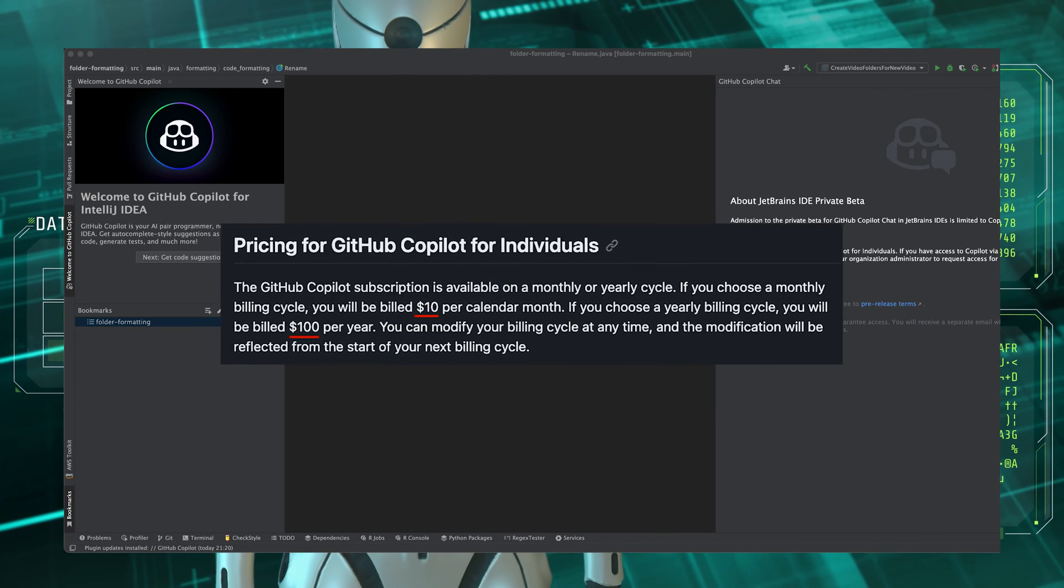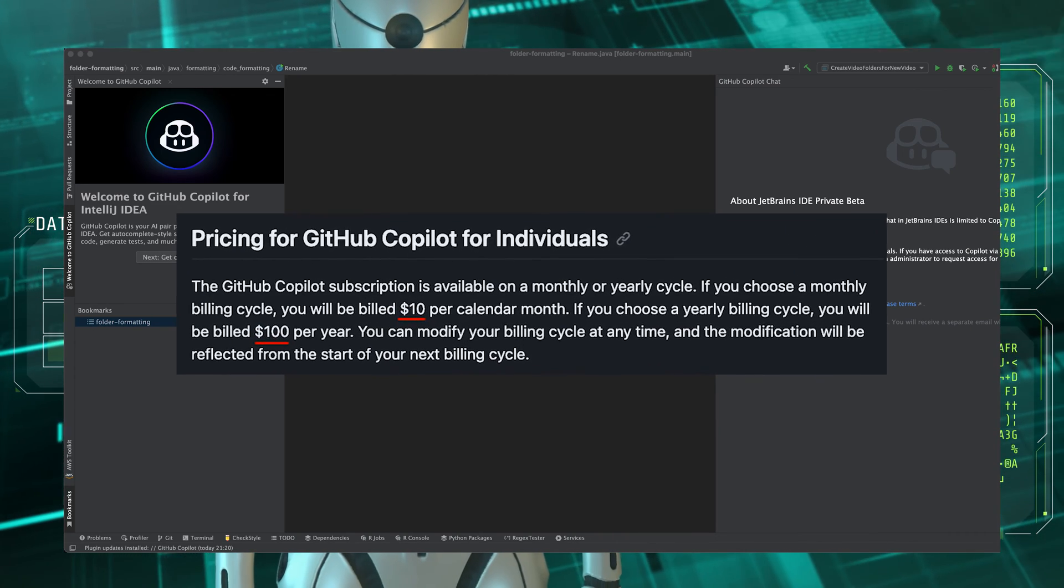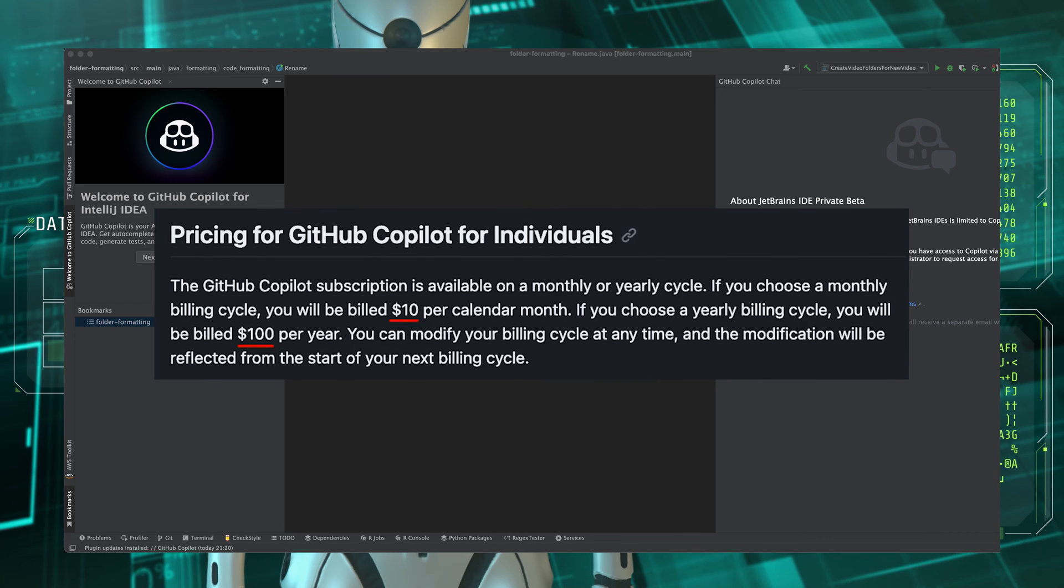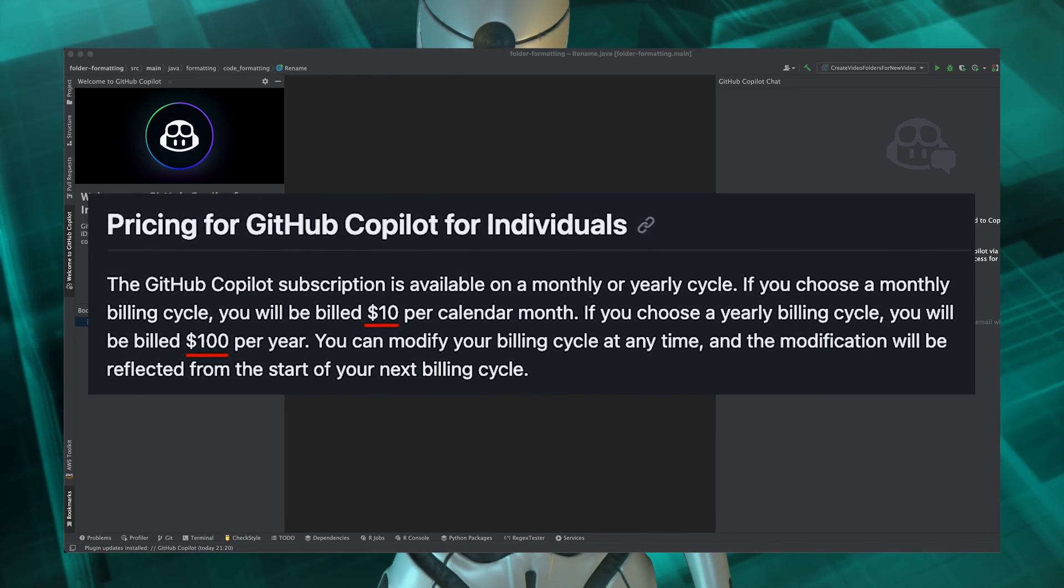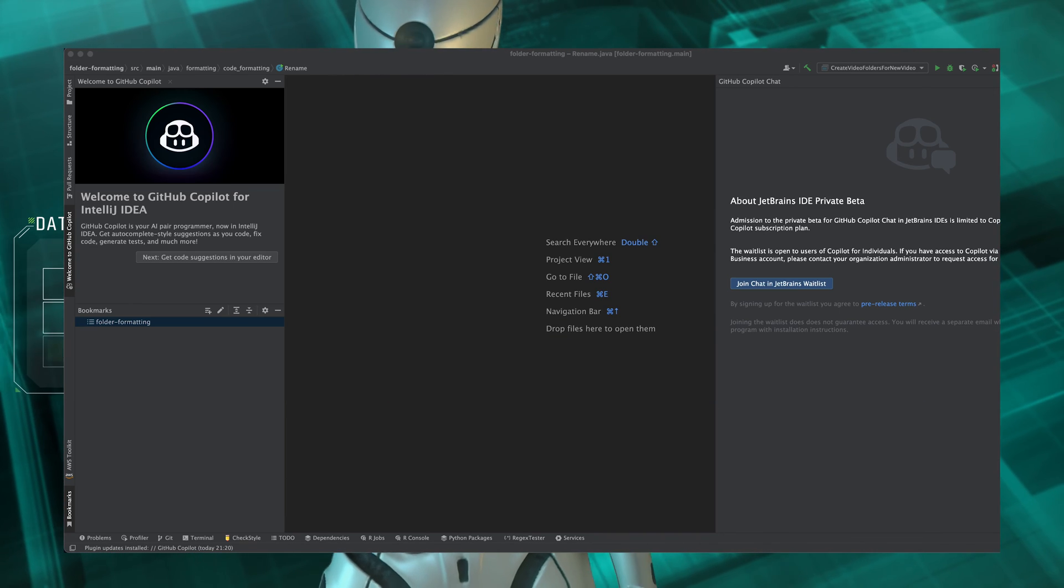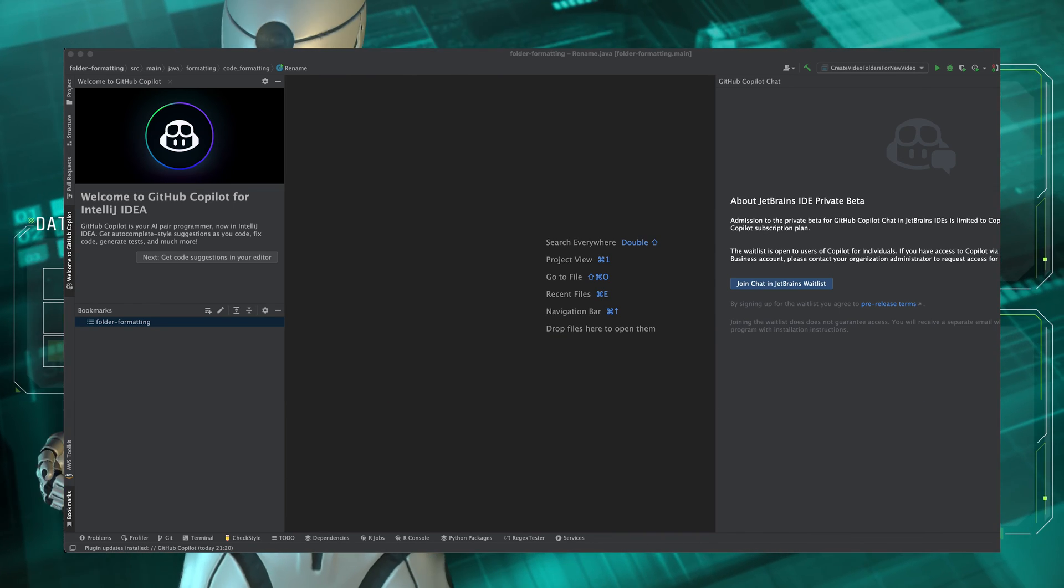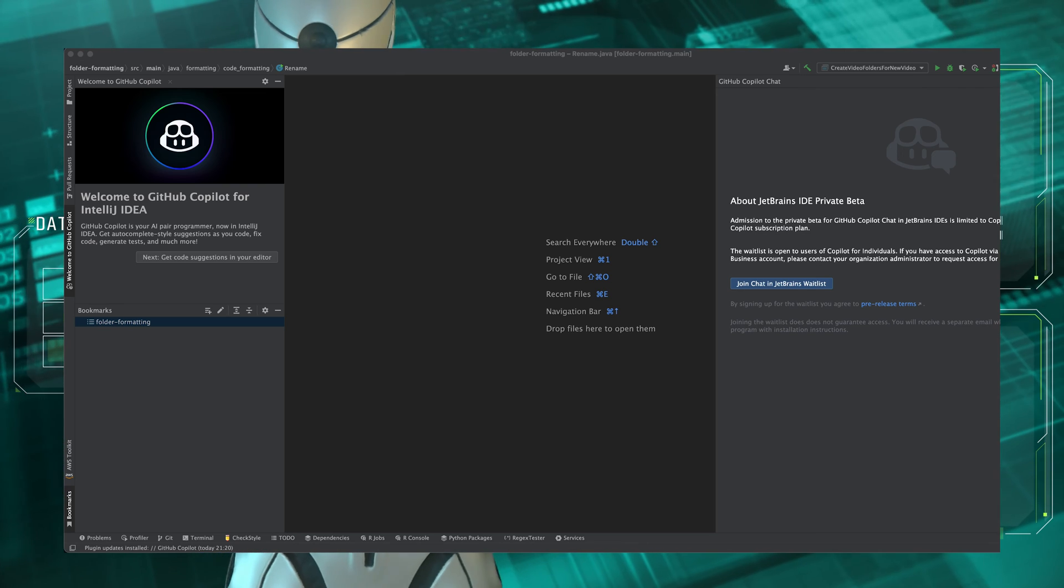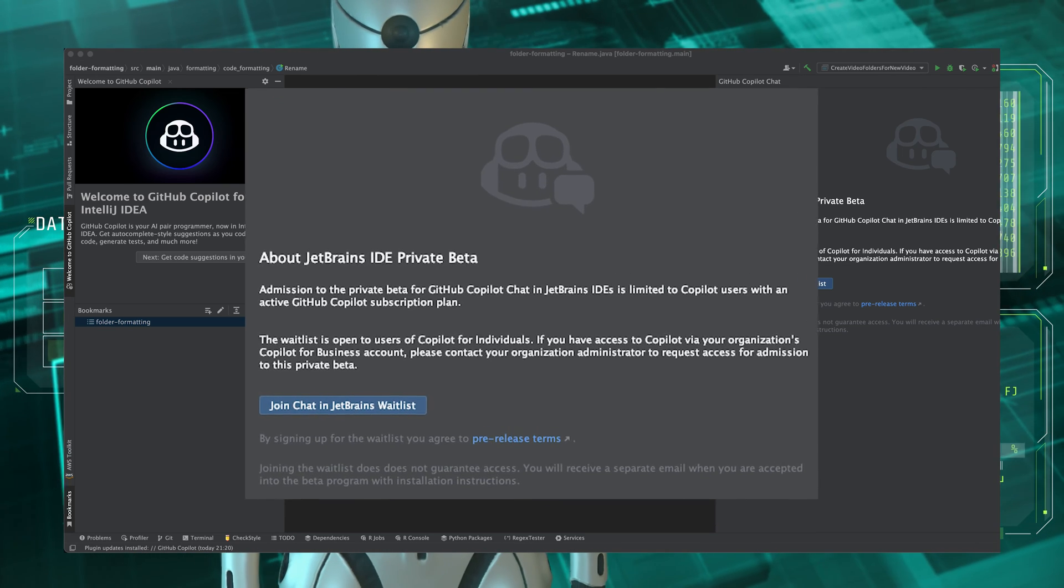I know they say that the best things in life are free but unfortunately there is not a free version of Copilot so you really do need a subscription to be able to use these features. But if you do have the paid version then you can now opt into the Private Beta from the Copilot chat window in your IDE.